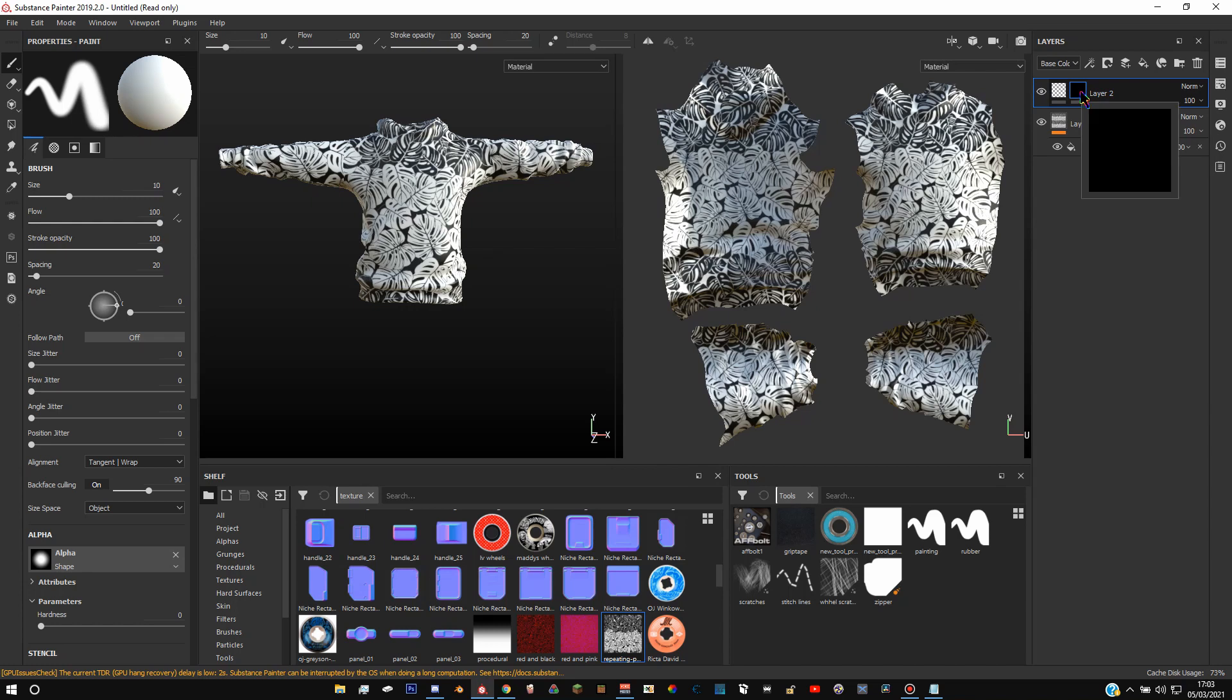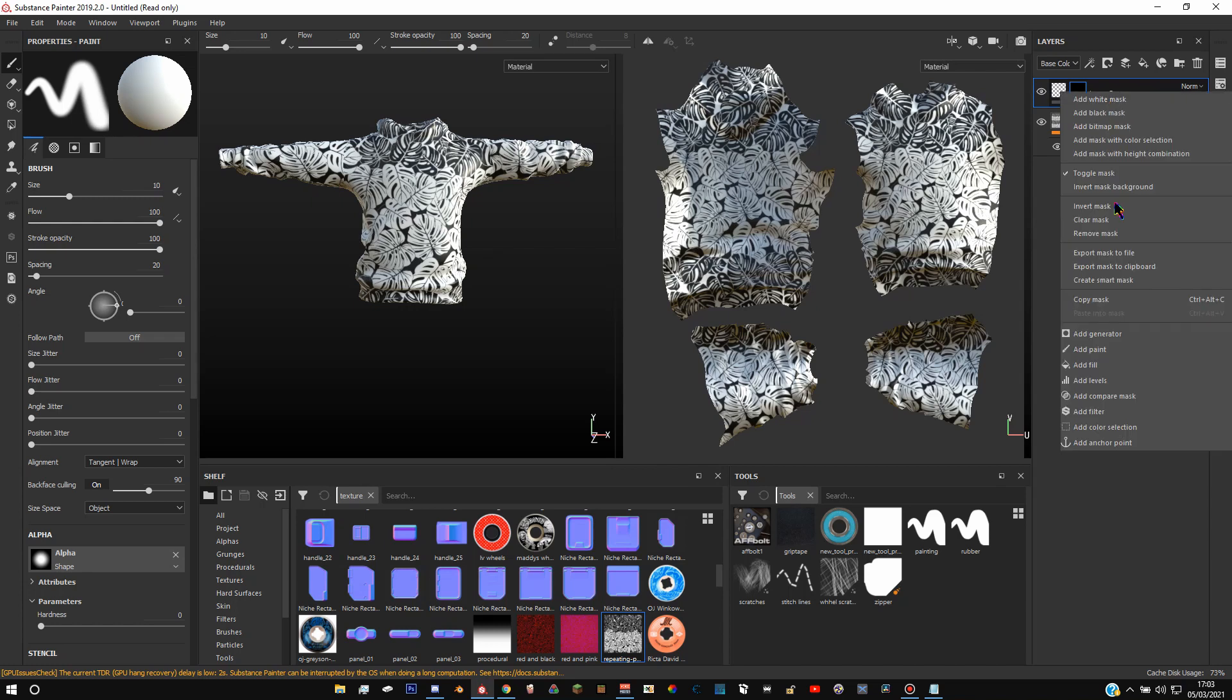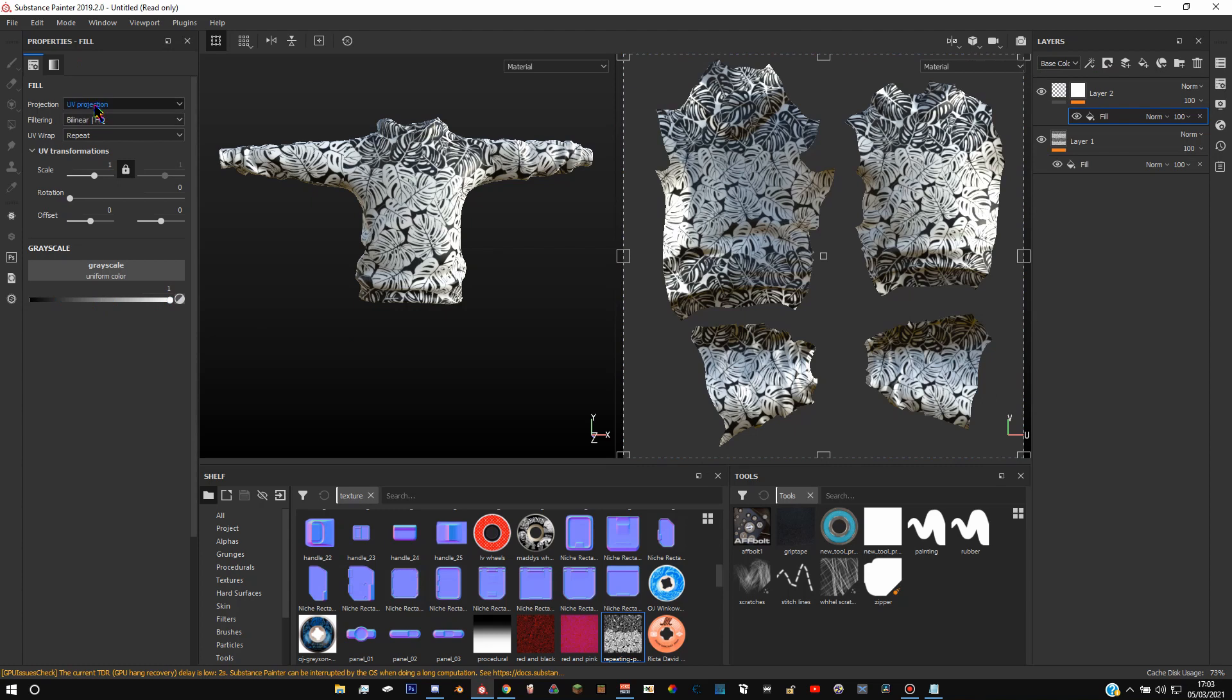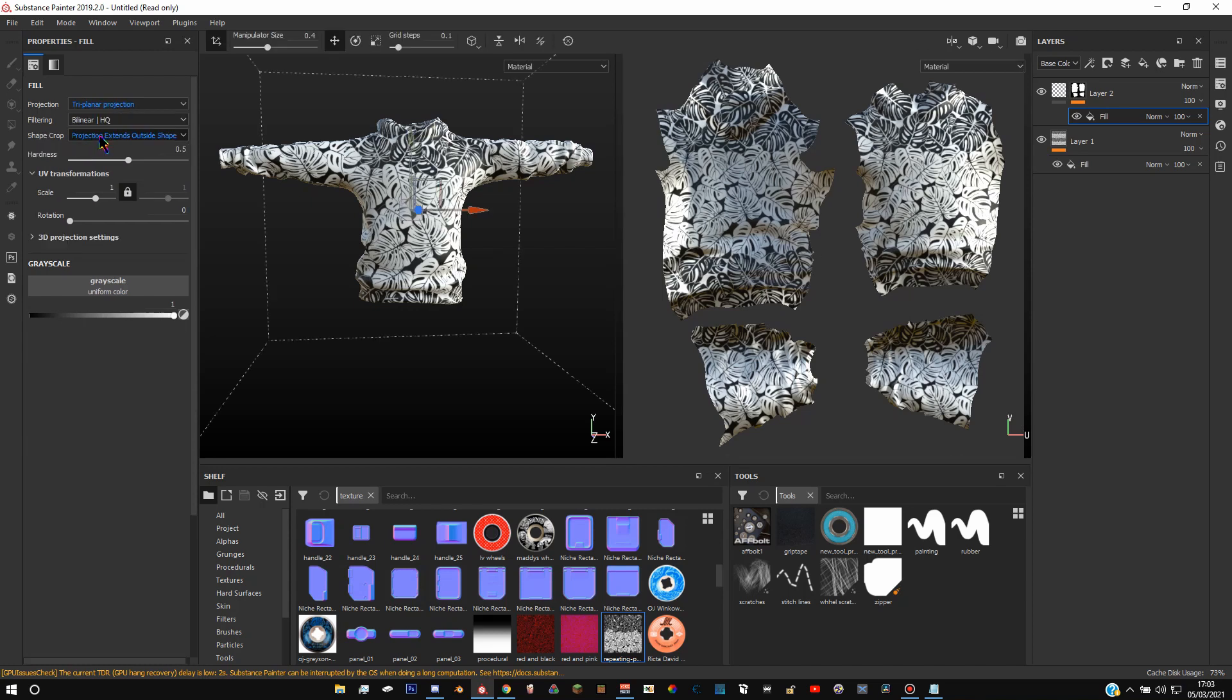Right click the black mask and then add another fill layer. Now we're going to be using a 3D fill layer if you can call it that. And to do that you just, once you've got the fill layer selected, change it to white and then change this UV projection to triplanar, that one, and then change the shape crop thing to projection crop to shape.